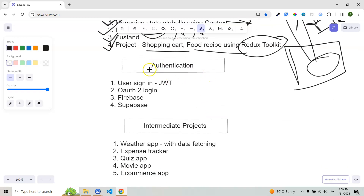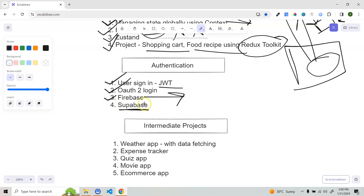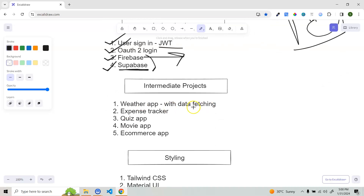Once you complete state management, it's time to understand how authentication works. Implement a basic login form and register form, and try to implement JWT authentication. Then OAuth2 — using providers like Google, Facebook, and GitHub to authenticate users. Try to implement a project using Firebase, which has built-in authentication methods. There's also Supabase, which is also very popular — I suggest learning both.